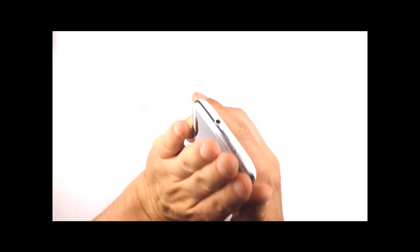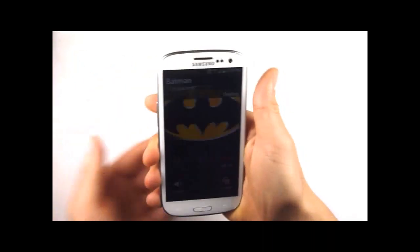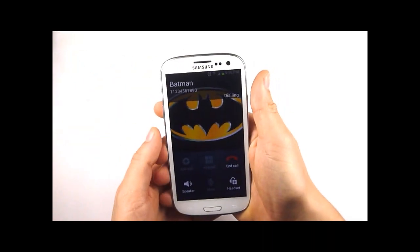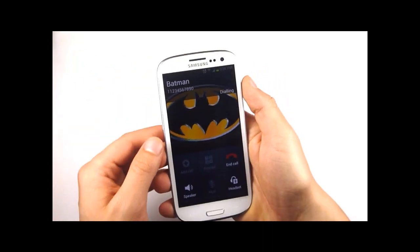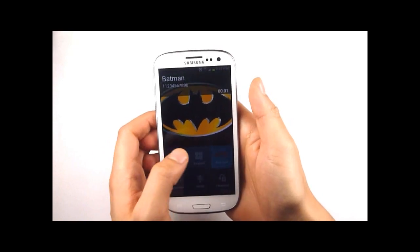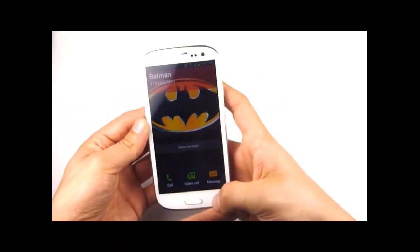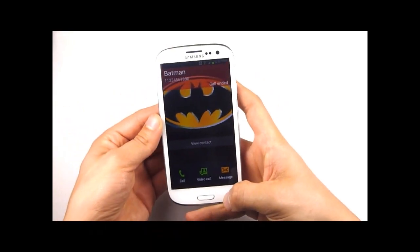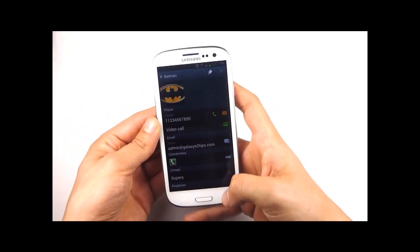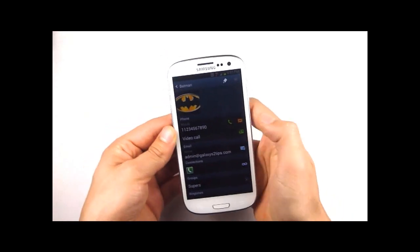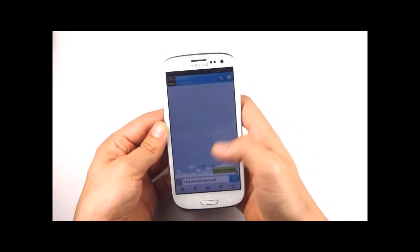So if you hold it up to your ear the phone automatically recognizes that you want to call that contact and initiates the call. The same again is true from the messaging app.